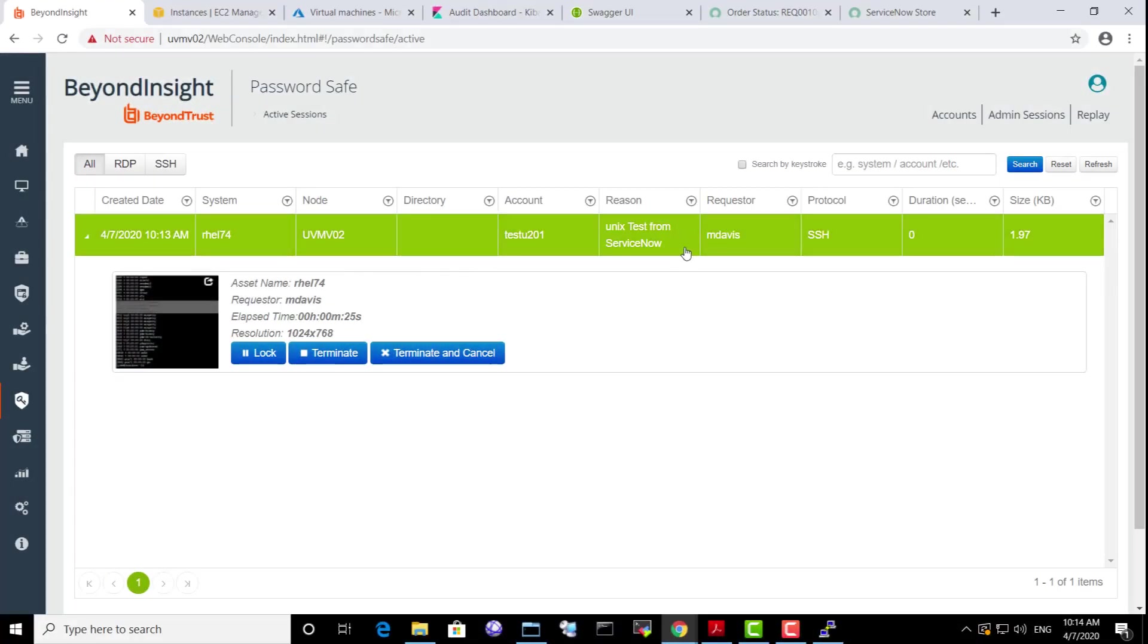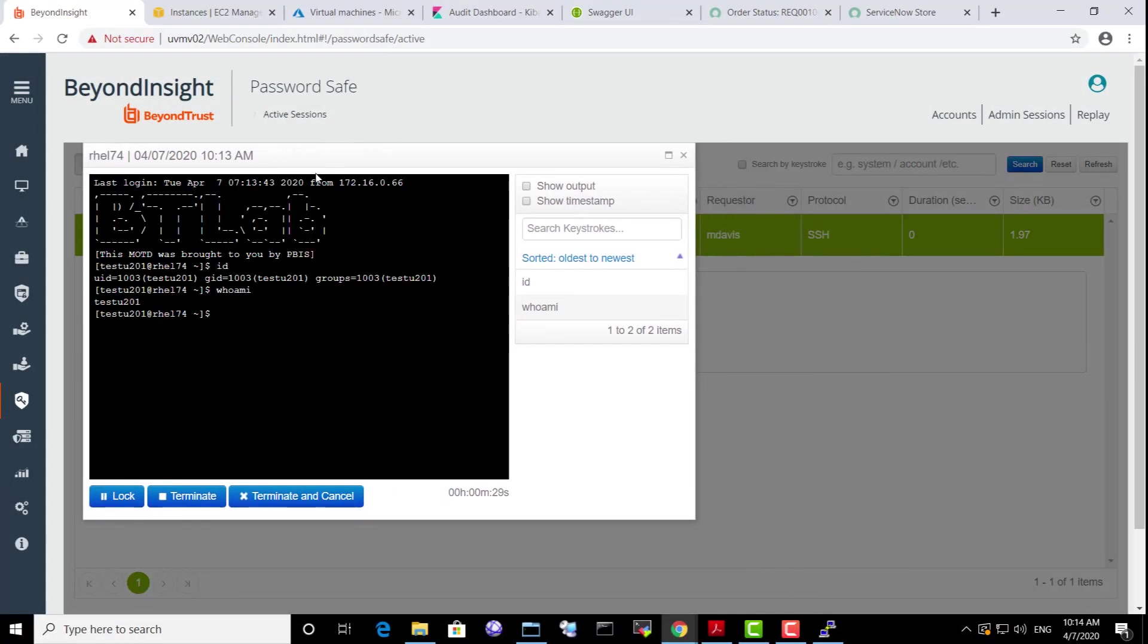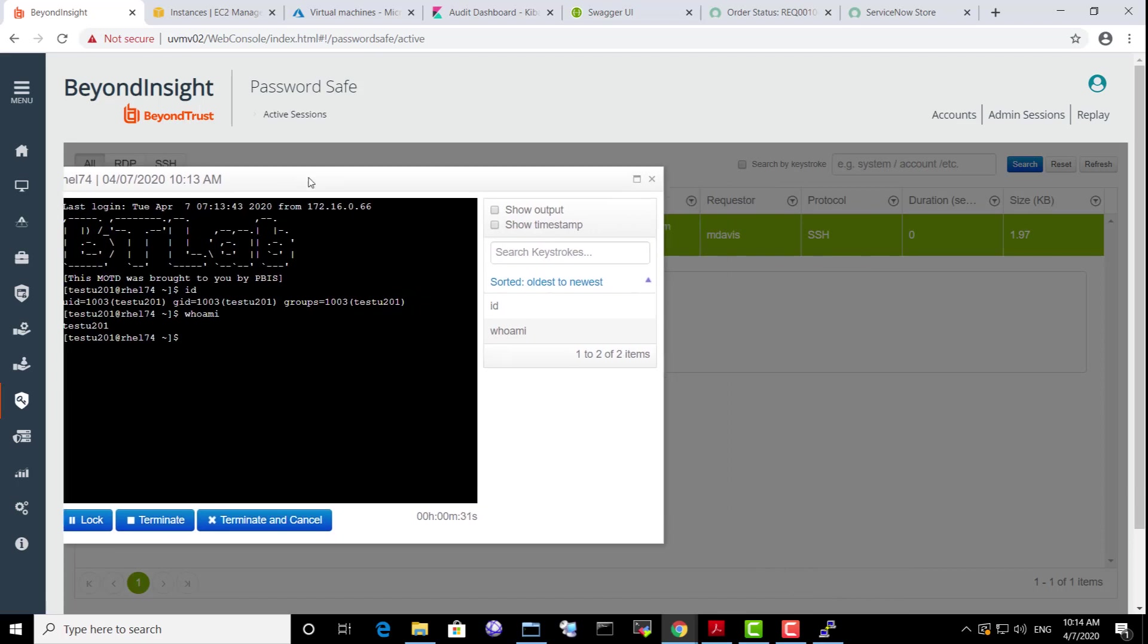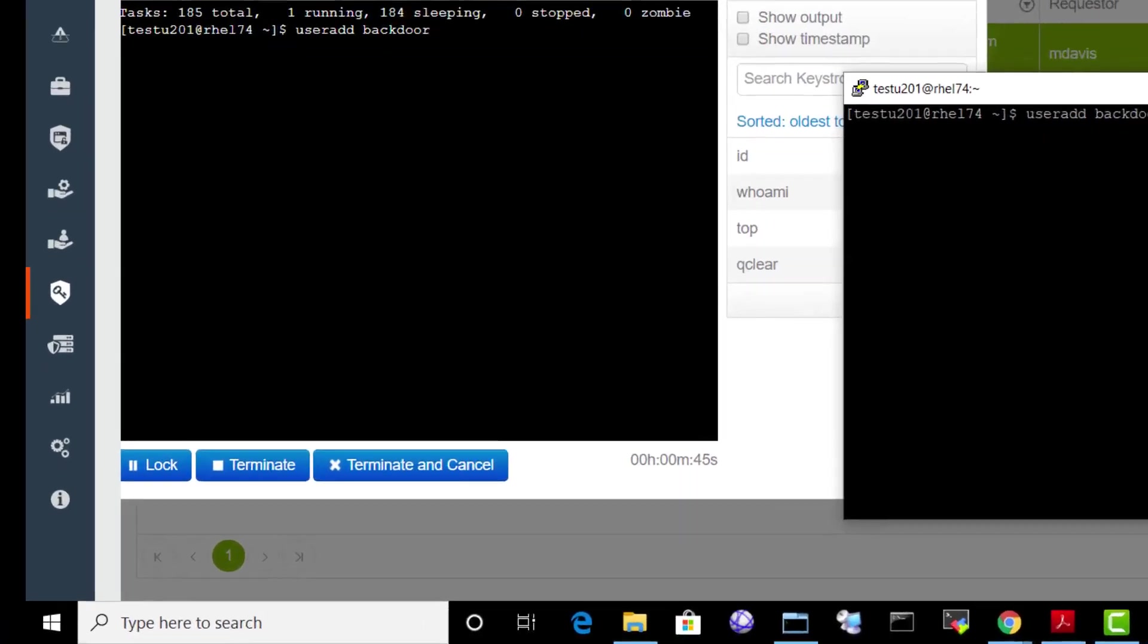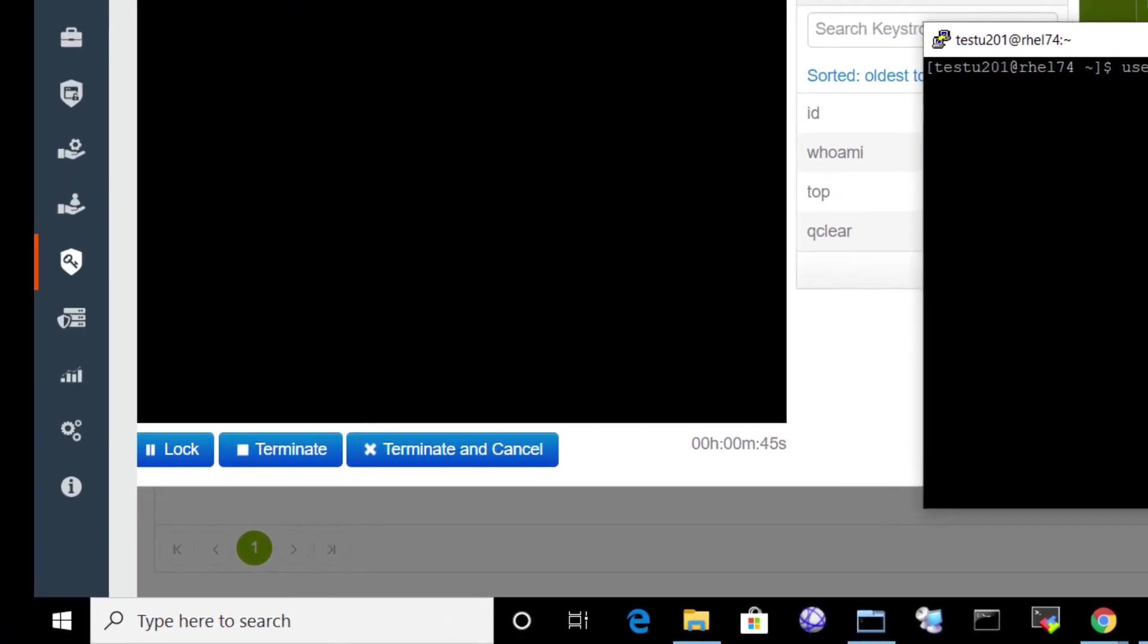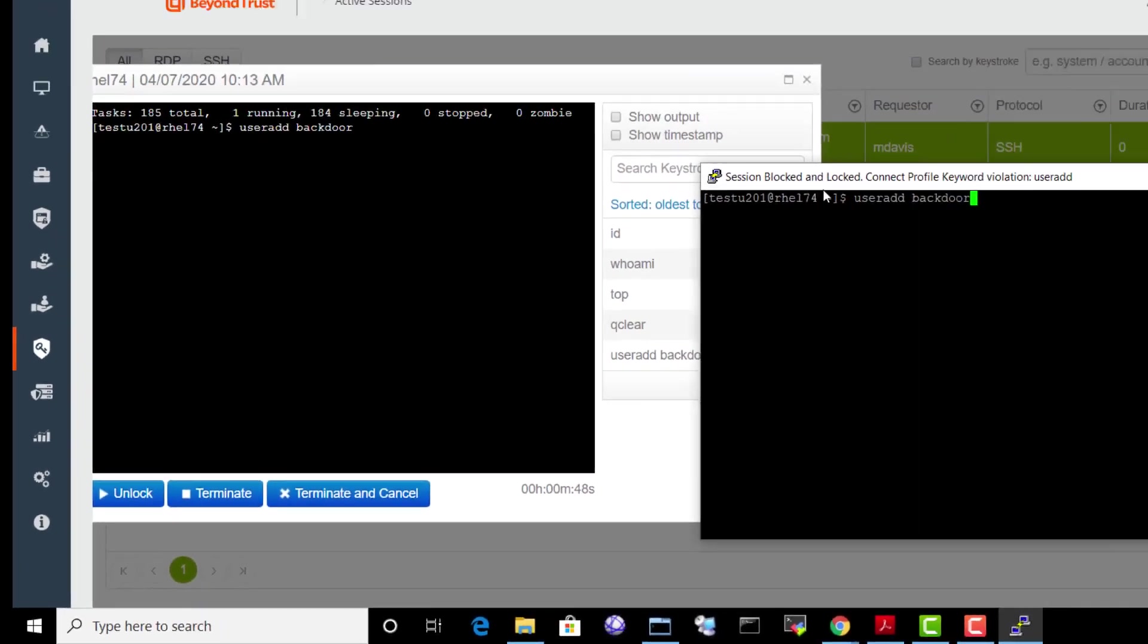While she is in the session, an auditor can monitor the session and interact with it. Martha tries to use the user ad account to create a rogue account. Because of dynamic monitoring policies, the action is detected and her session is blocked and locked.